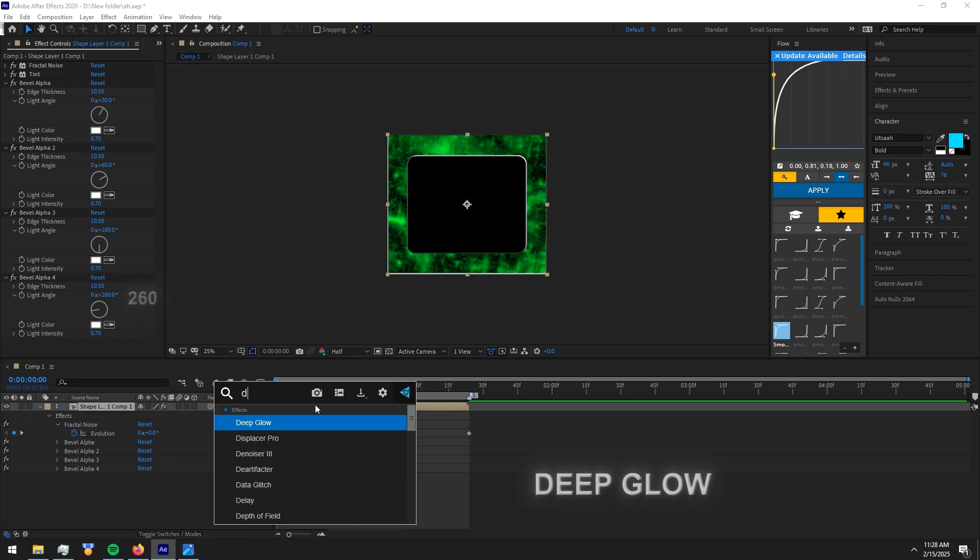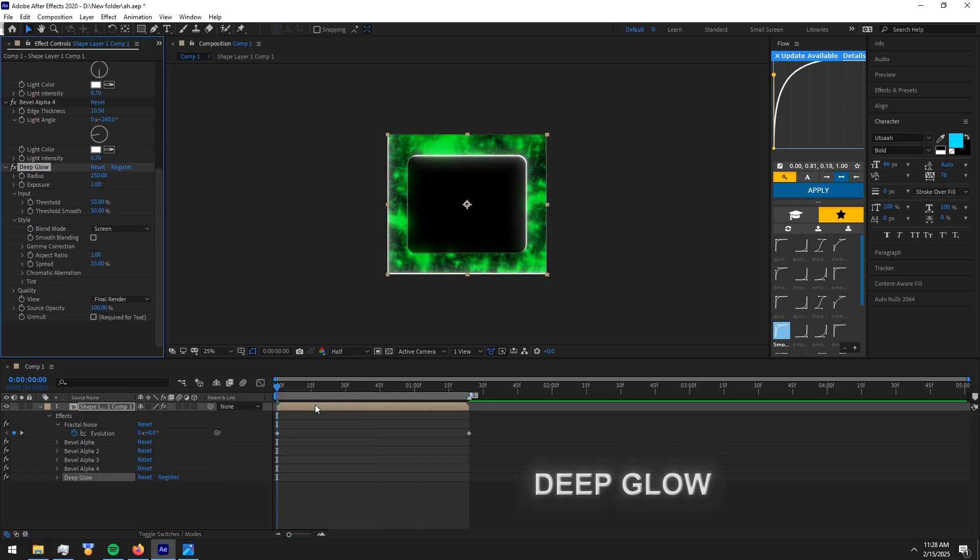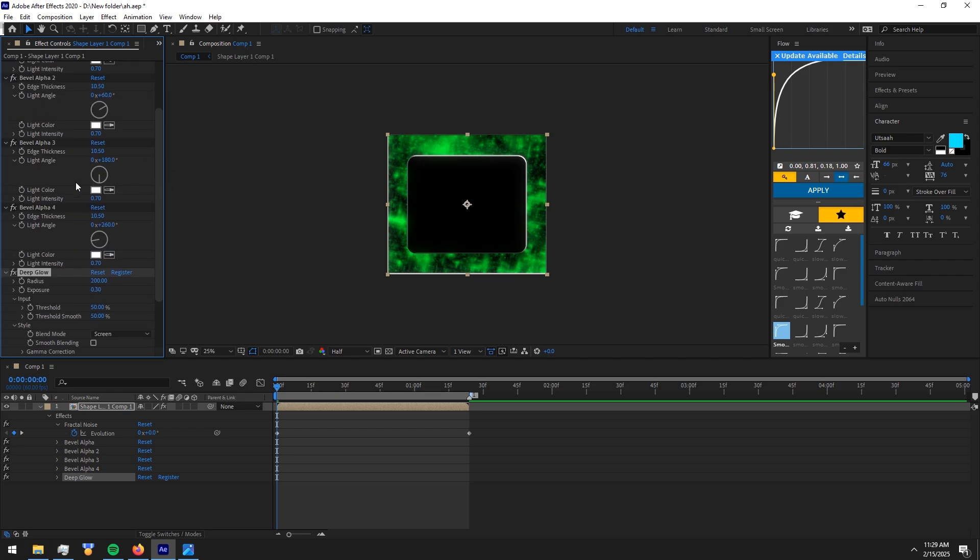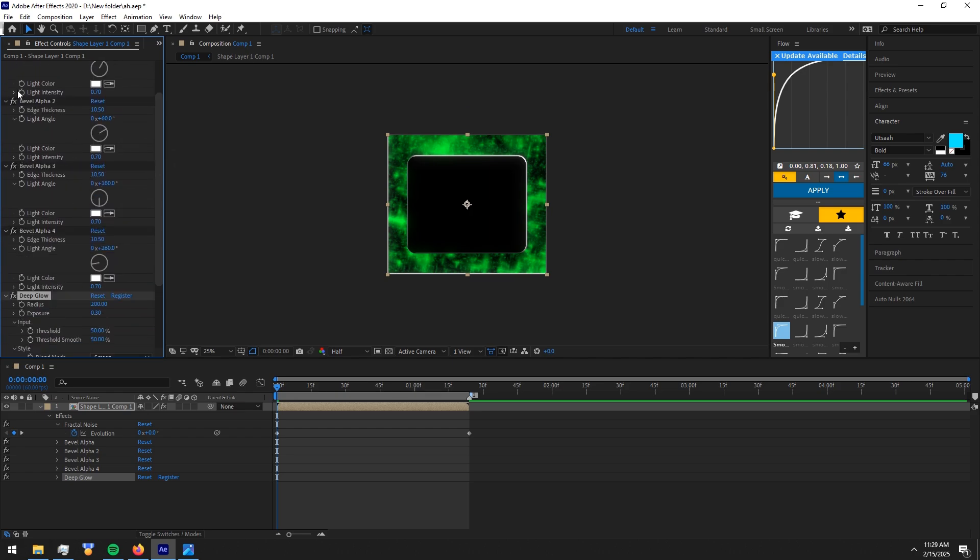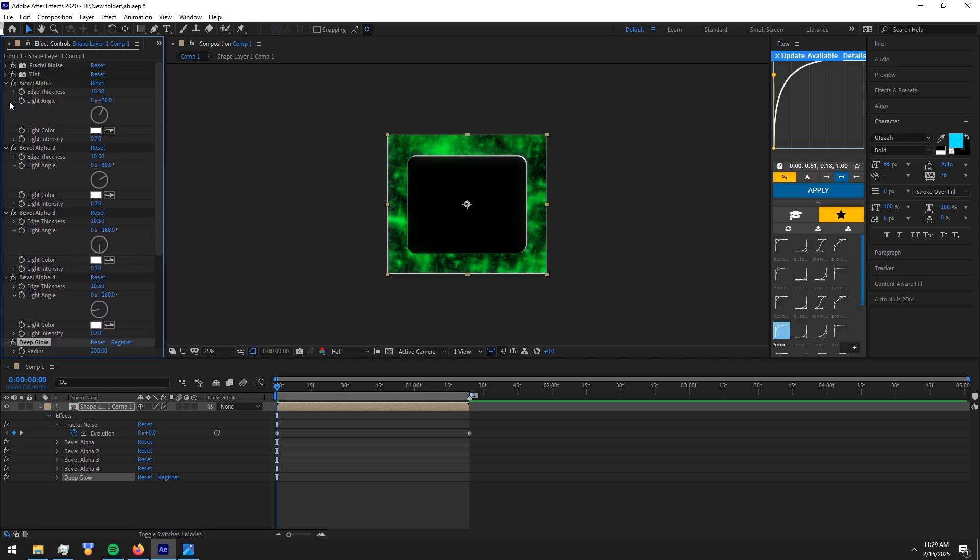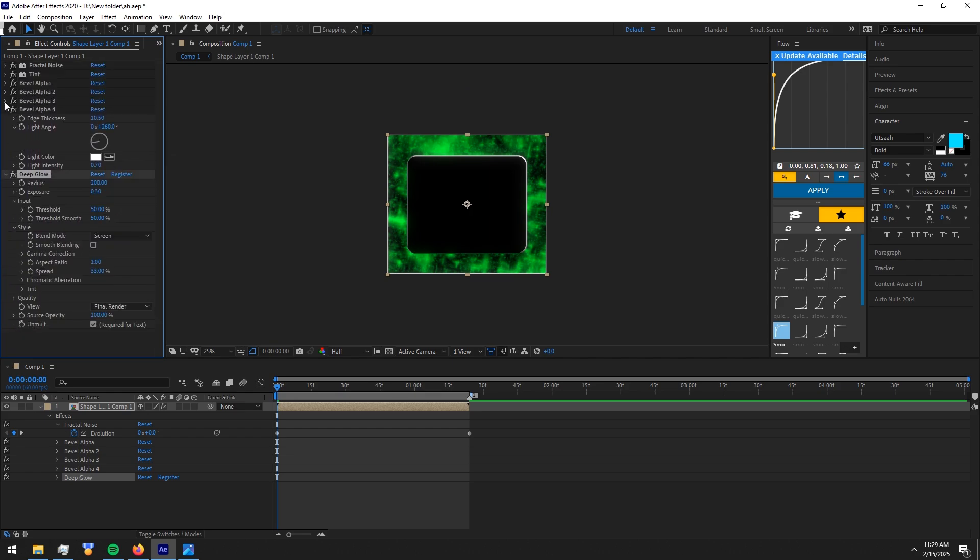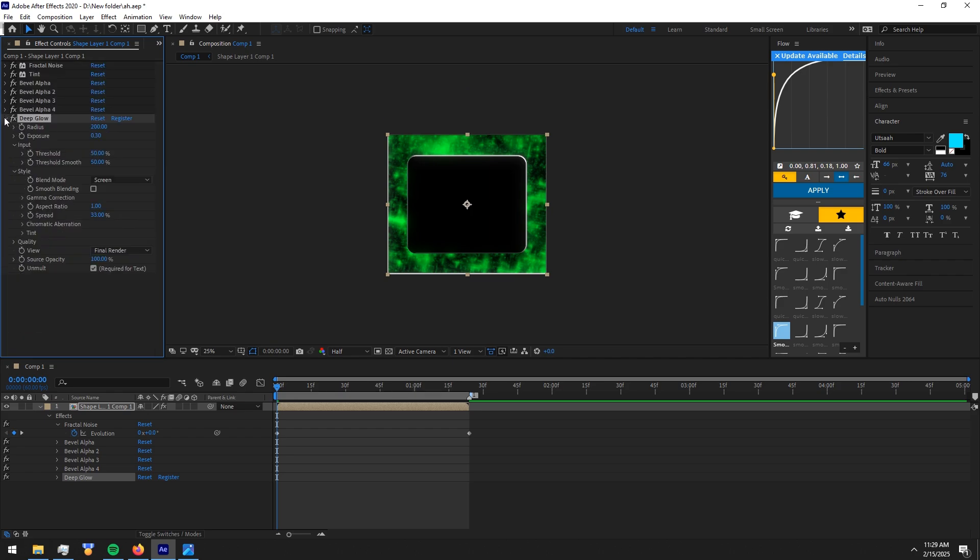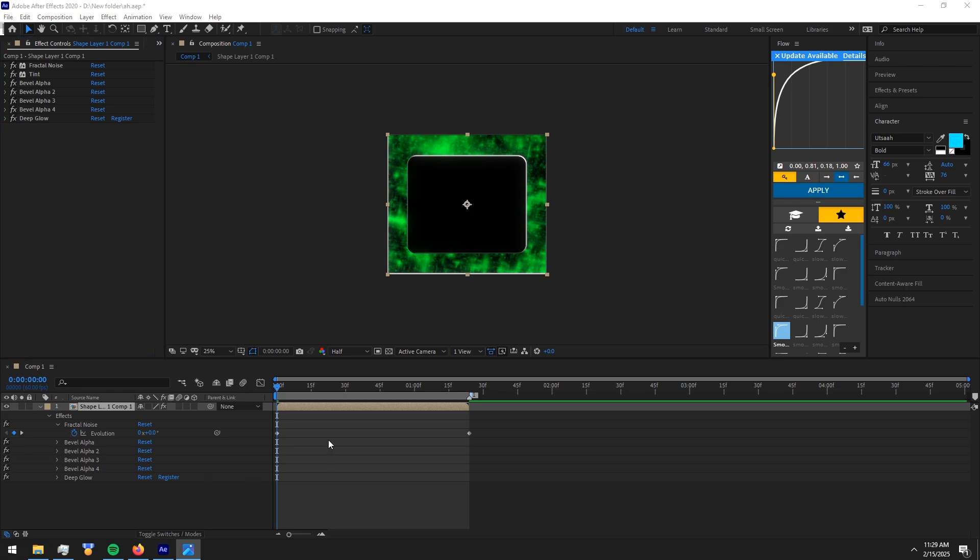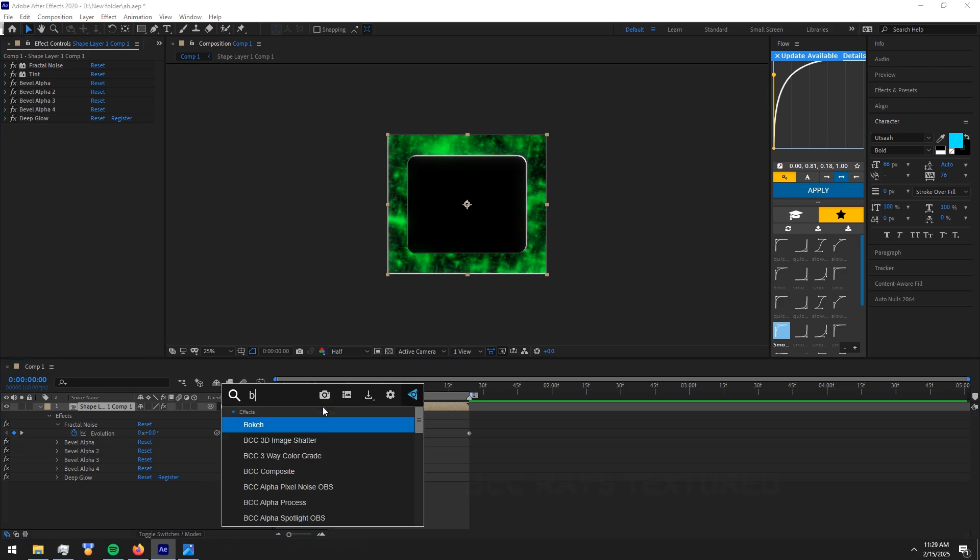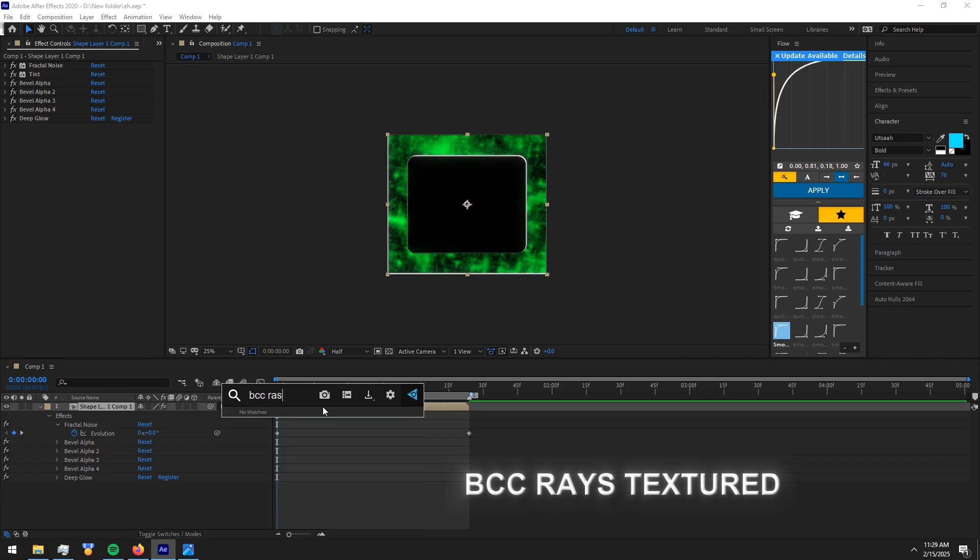Now add Deep Glow and copy my settings. Now add BCC Rays textured effect and copy my settings.